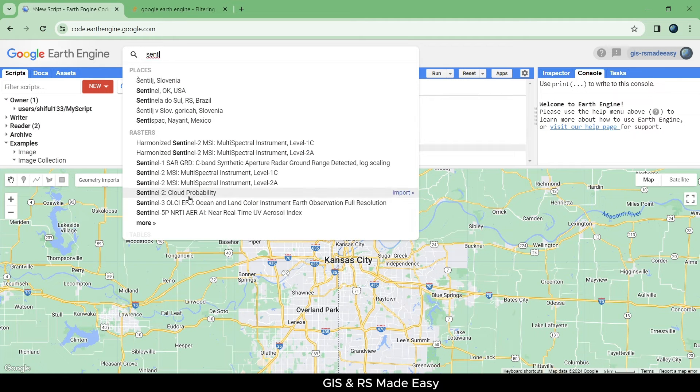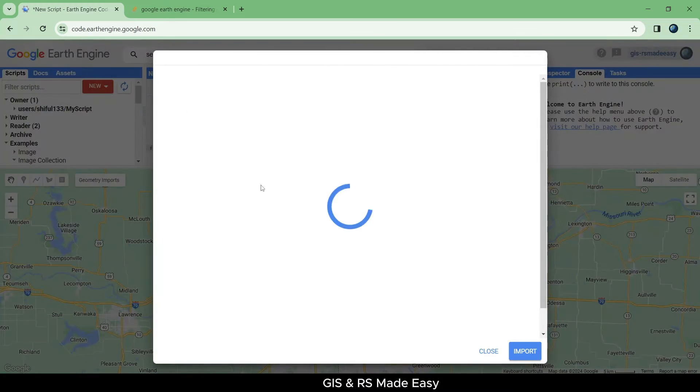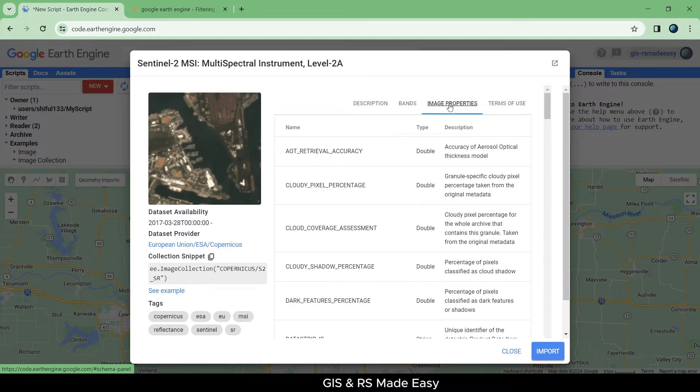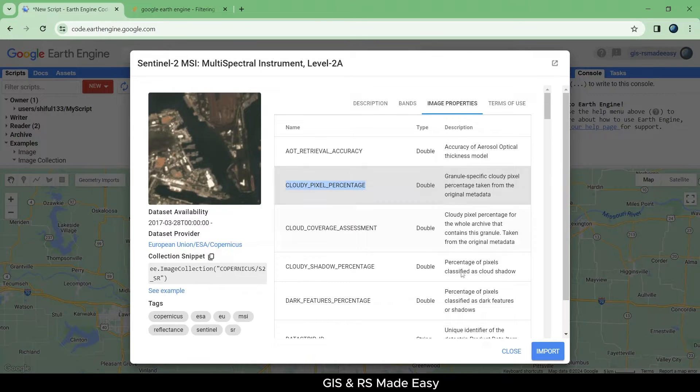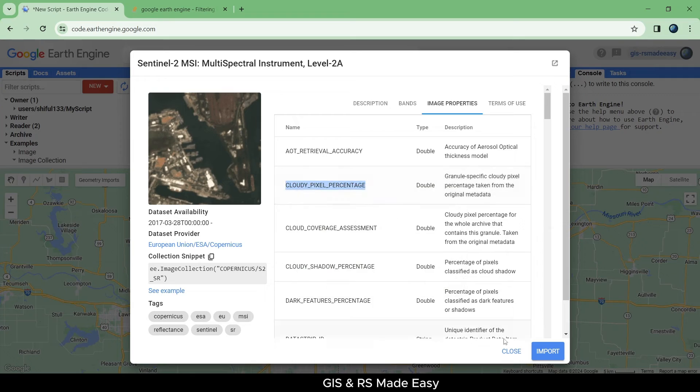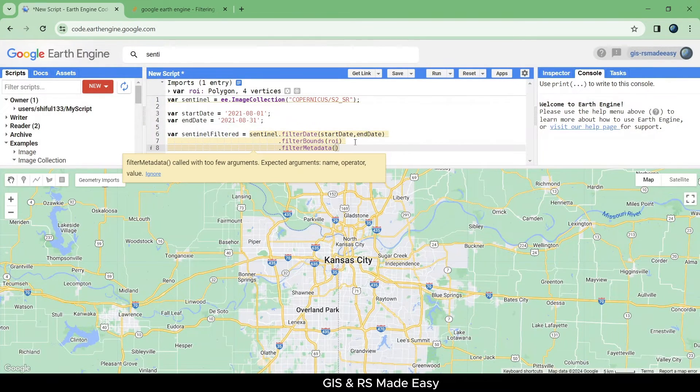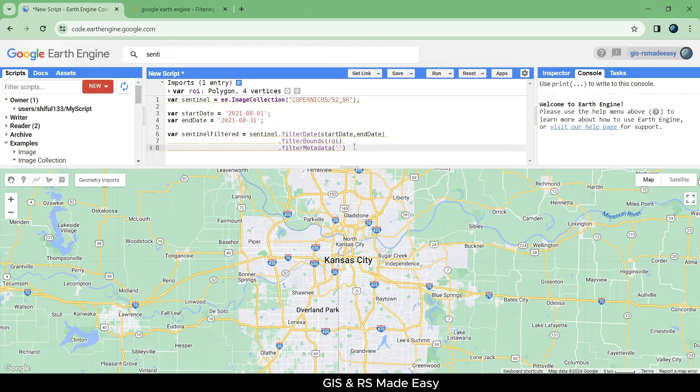The metadata here we will be using comes from the image properties, that is cloudy pixel percentage. Copy these image properties, close the dialog, and paste it here with an inverted comma.